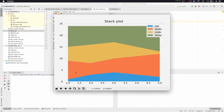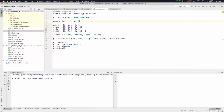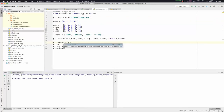Looking at the plot, the eating hours in blue are decreasing in the middle — on the third day it was about four hours. Study hours are increasing in order. Coding hours are decreasing until the fifth day, and the student is getting more sleep by the end of the fifth day.